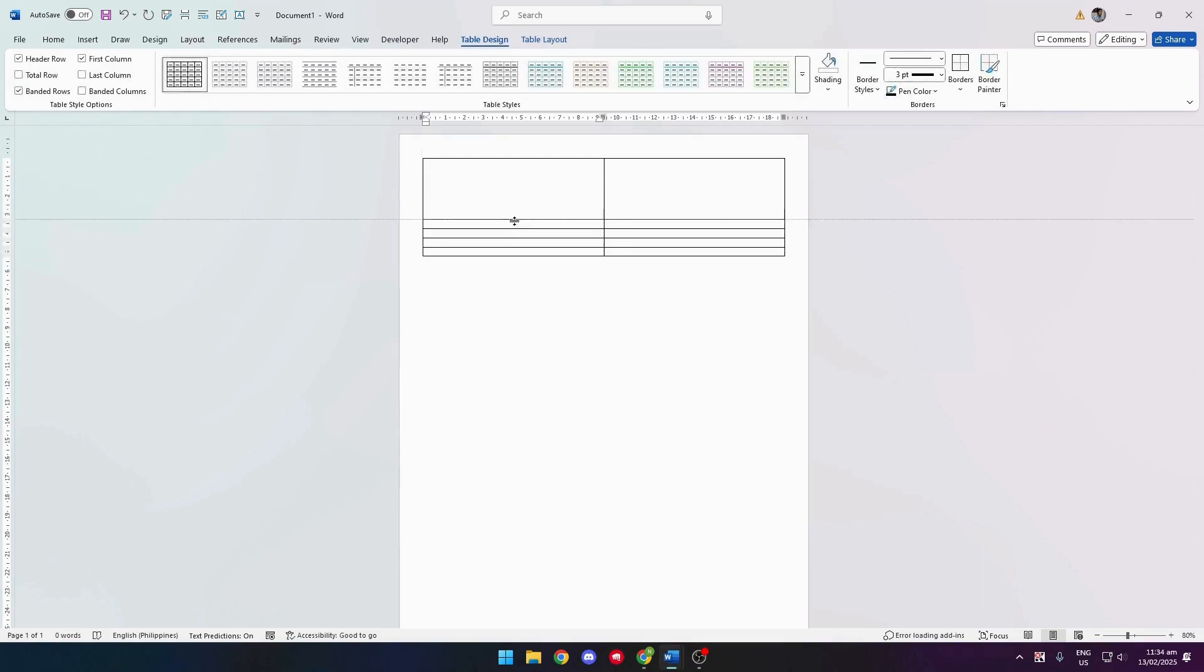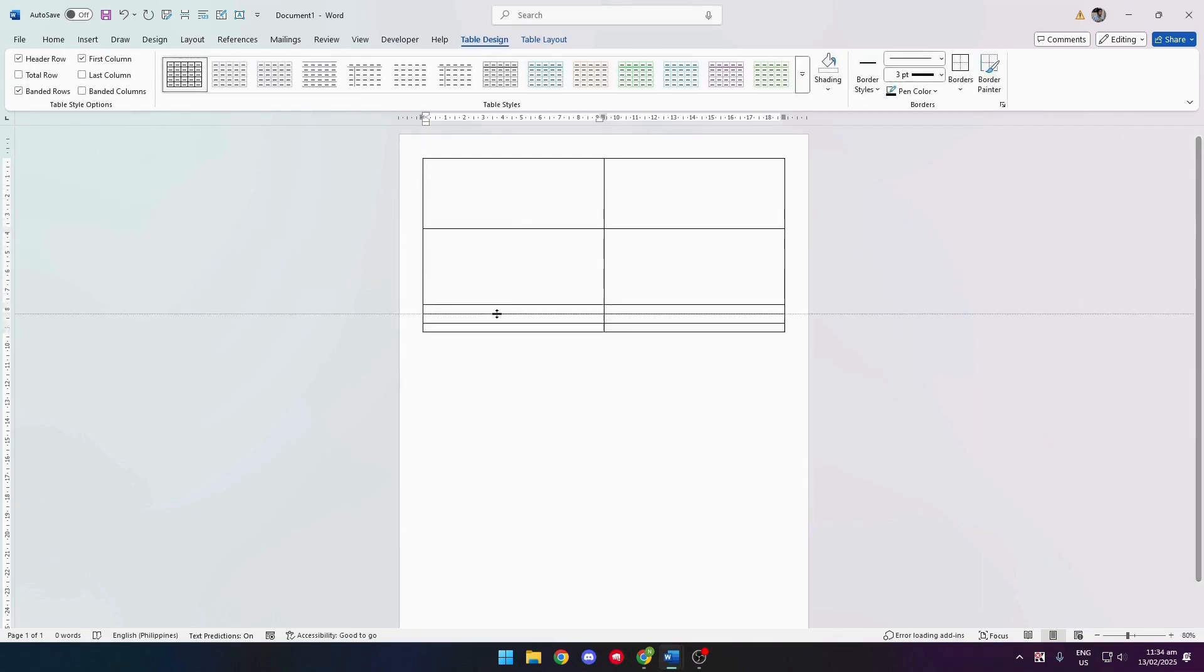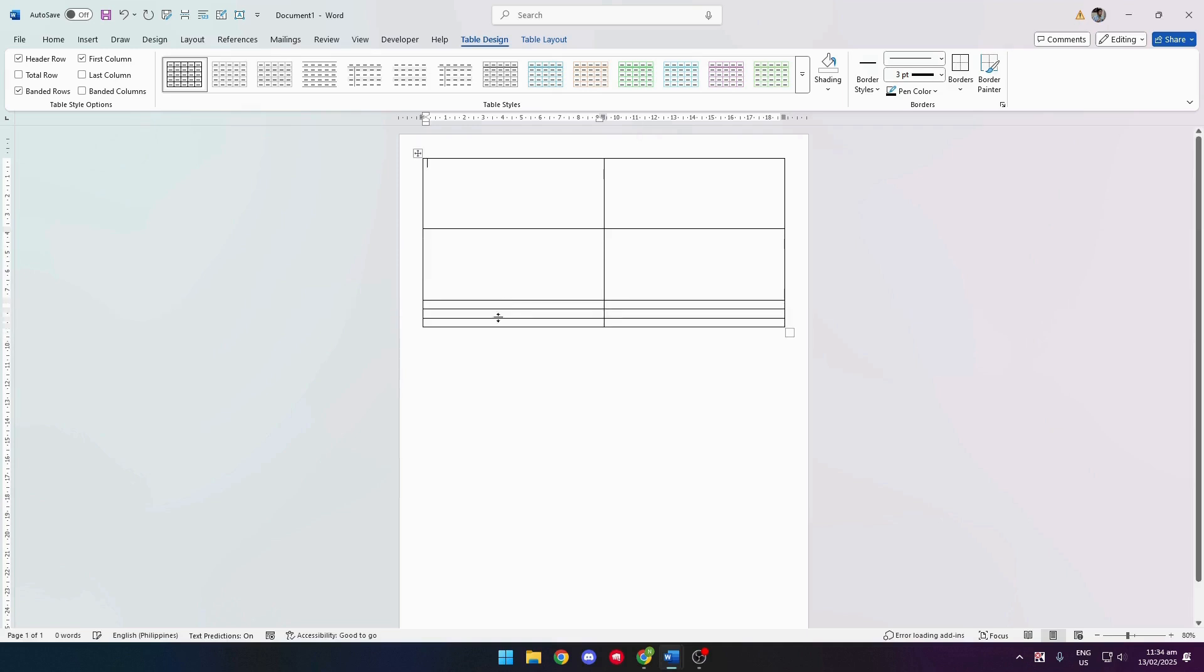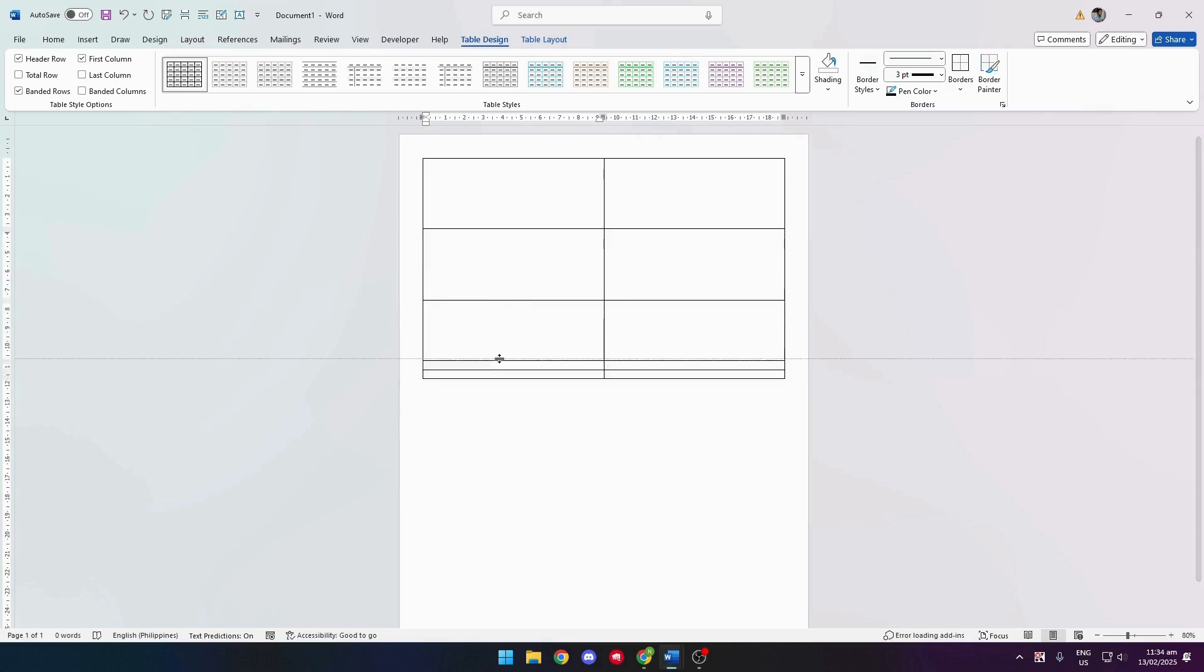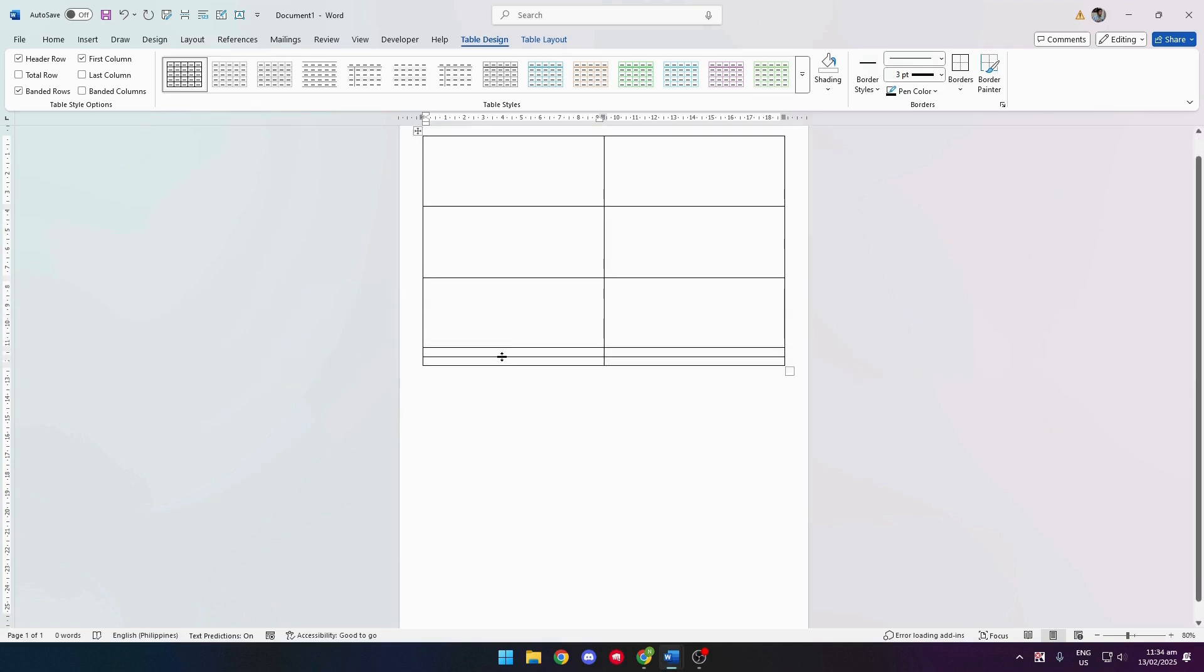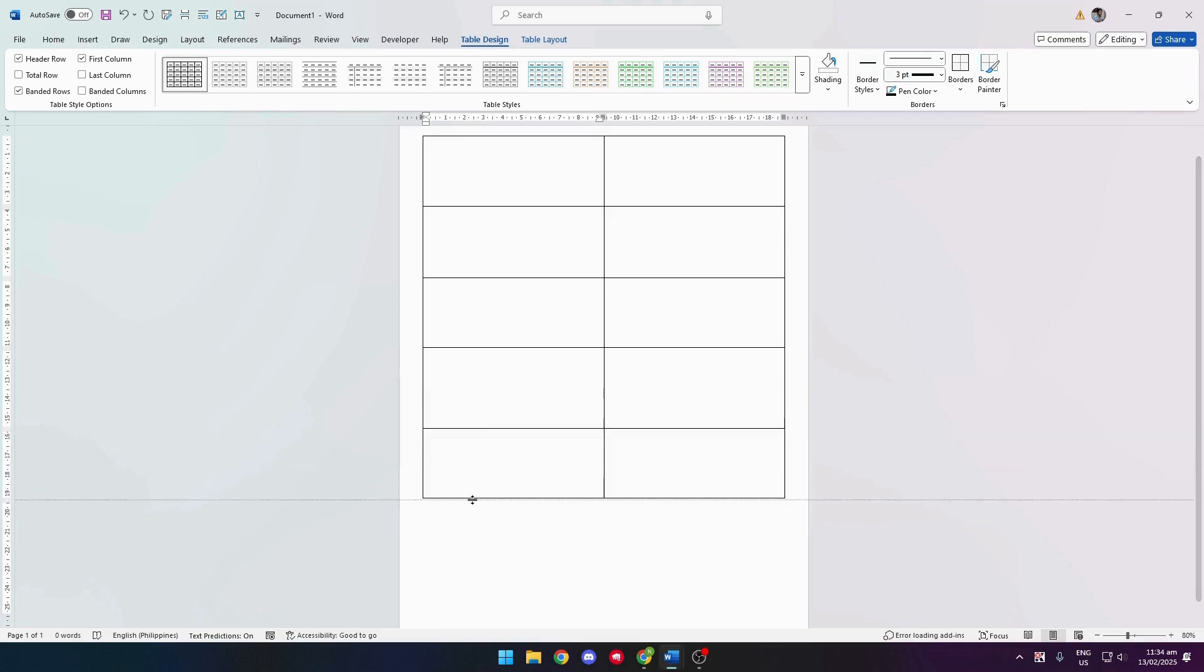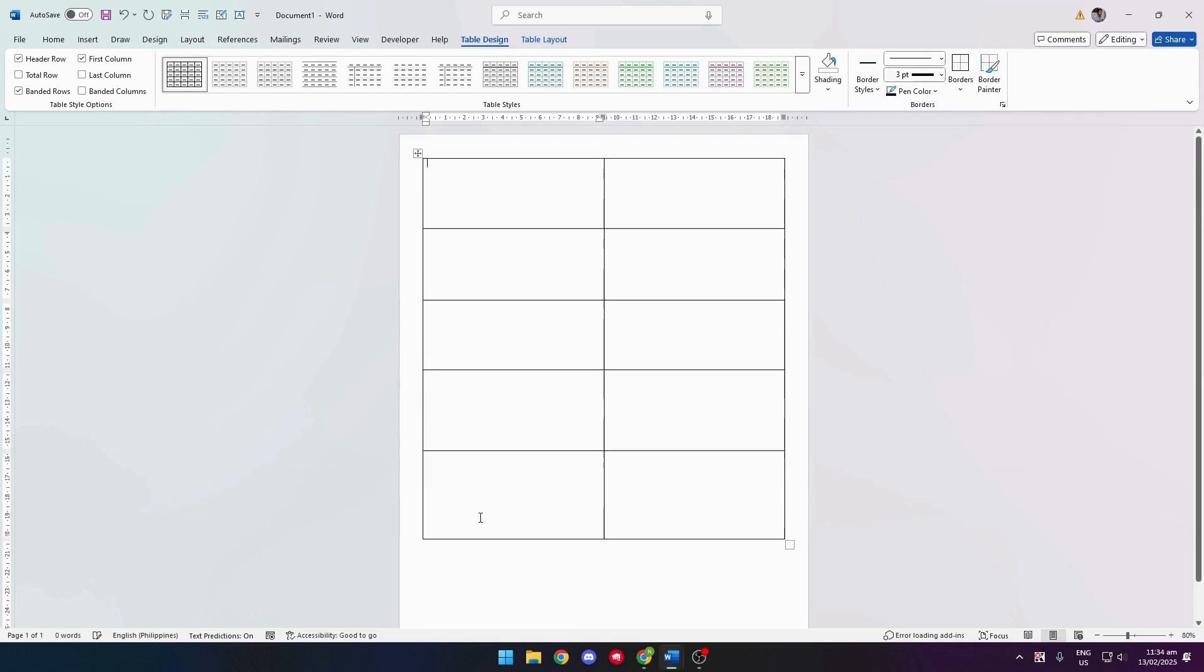Let's adjust the sizes. And there you basically have your template for the flashcards.